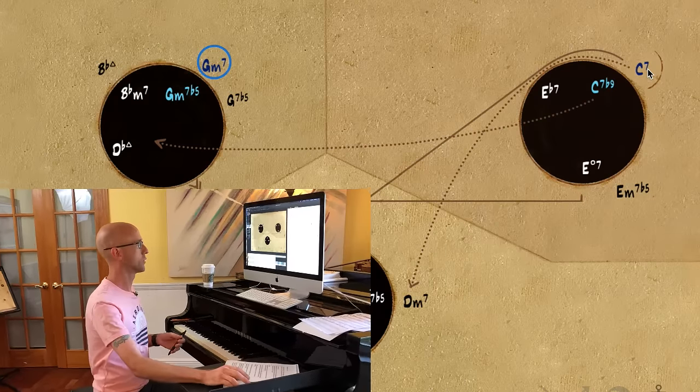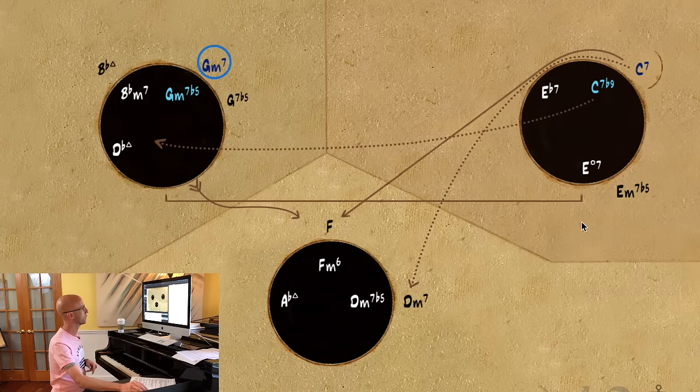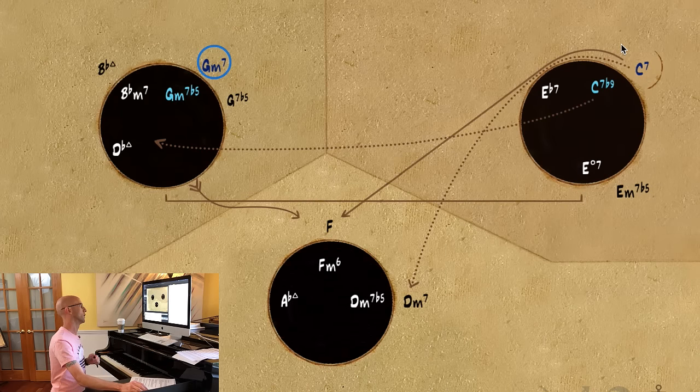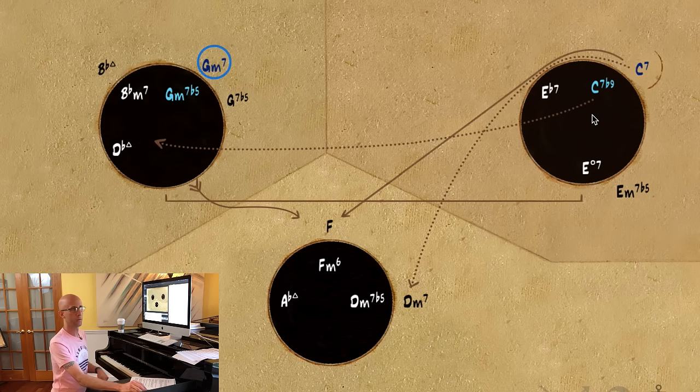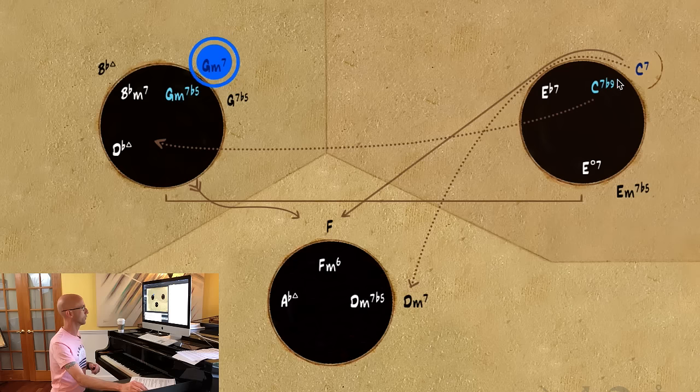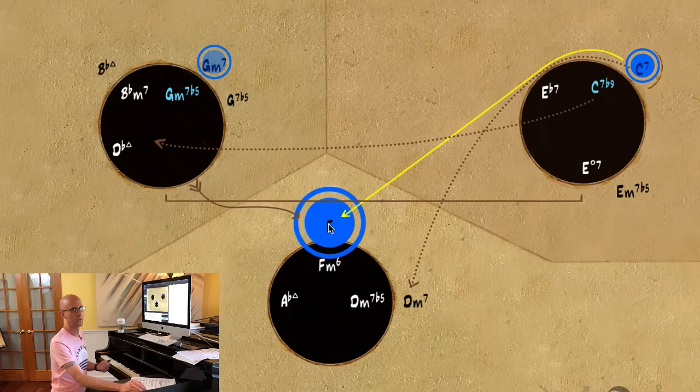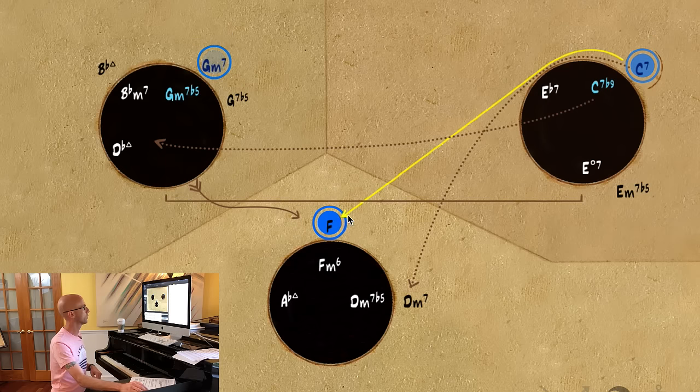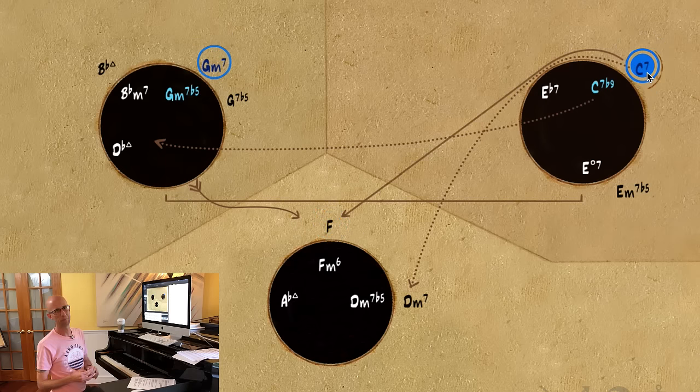All of the major chords are on the outside of our circle. All of the chords from the parallel minor are on the inside of the circle. So we're not in F minor, we're in F major. So most of our chords you'll see found on the outside of the circles in each region. So we're going with C7, not C7b9.